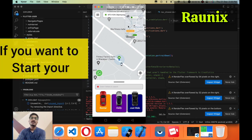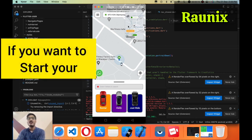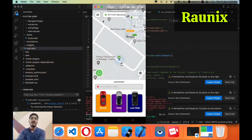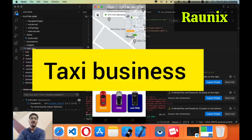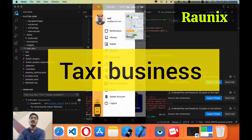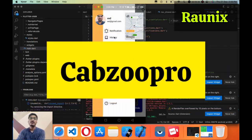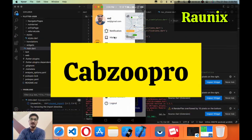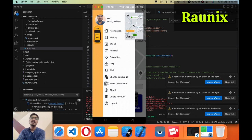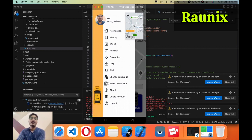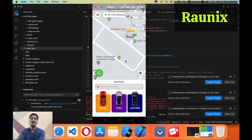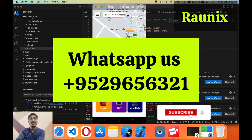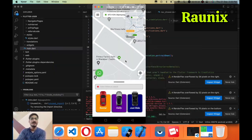So if you want to start your own Ola and Uber similar application for your taxi business then our Capgew Pro will be the best solution for you. Here you can see the updated UI and UX that you will never find in other applications. So what are you waiting for? Contact us. We will see you in the next video. Thank you.